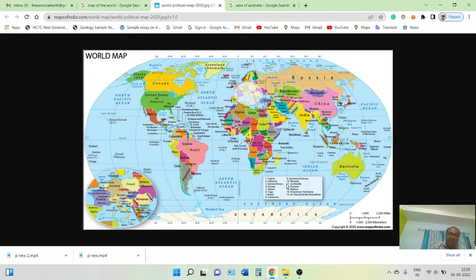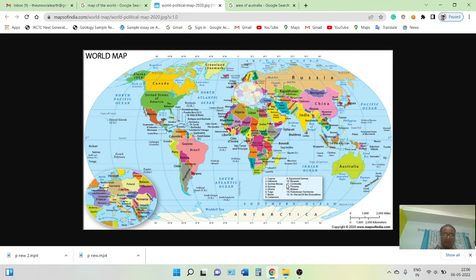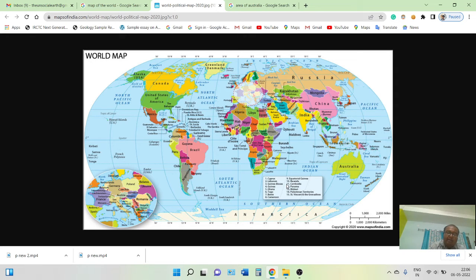Latitude and longitude lines help us measure the exact location of a place. They also help measure distances and locate a feature on a map or on a globe. That is why we use latitude and longitude.